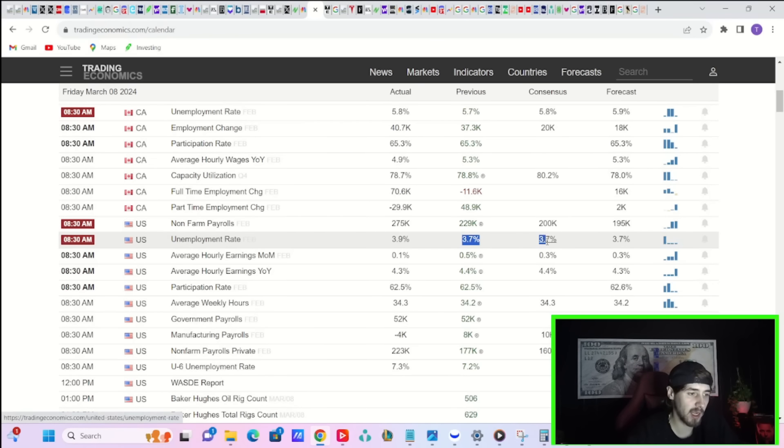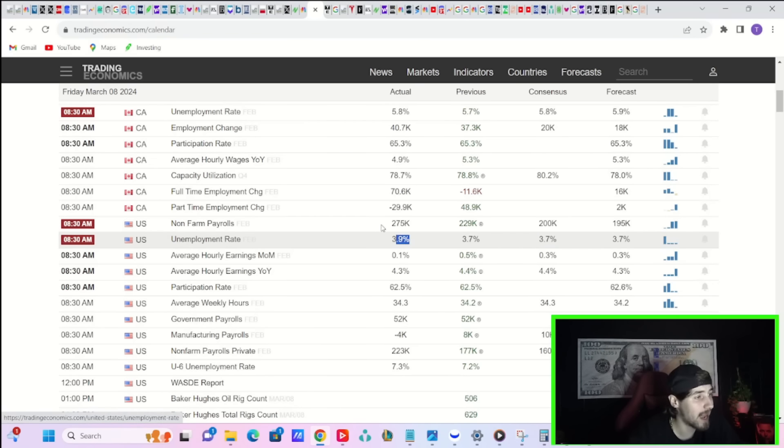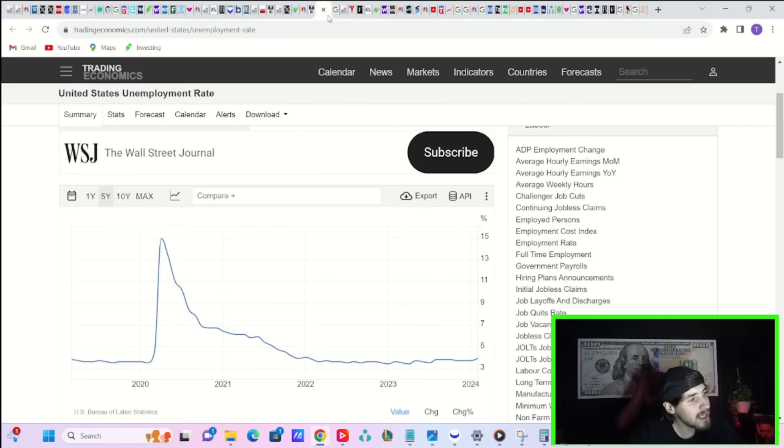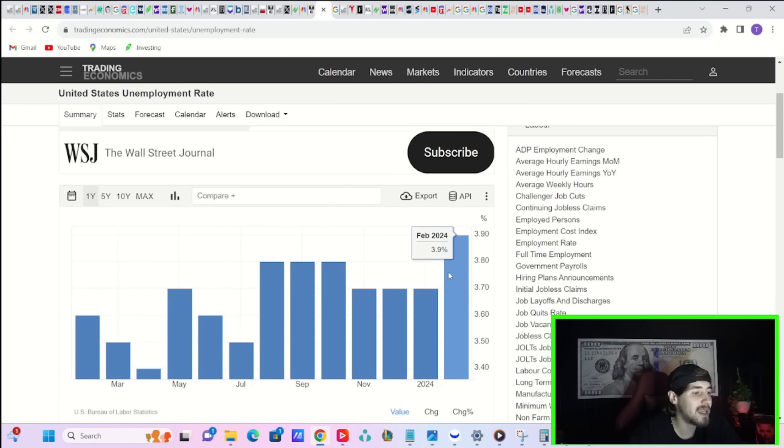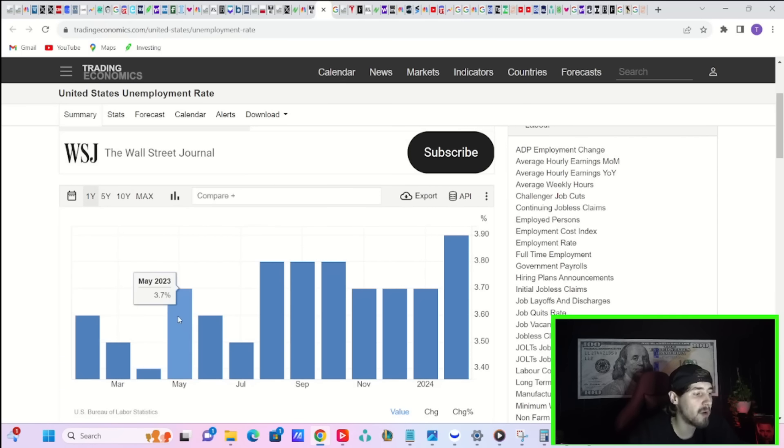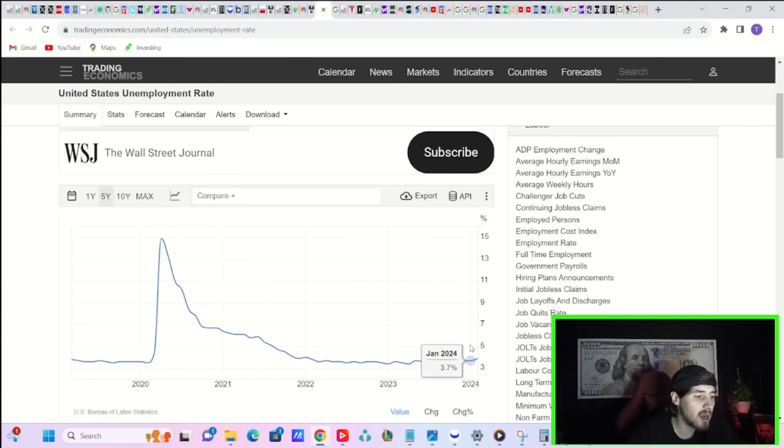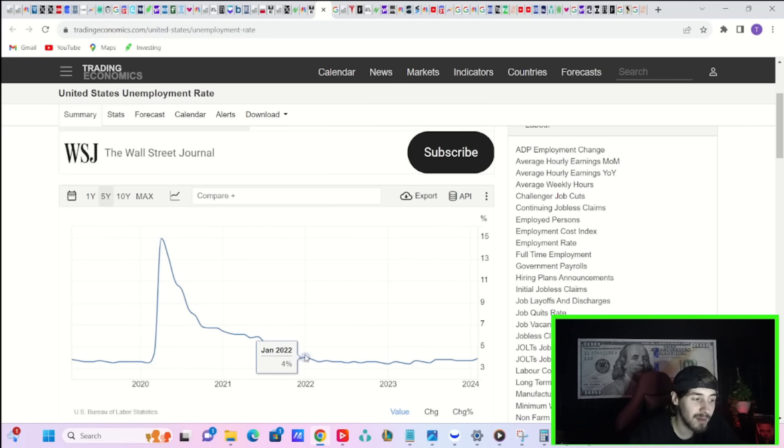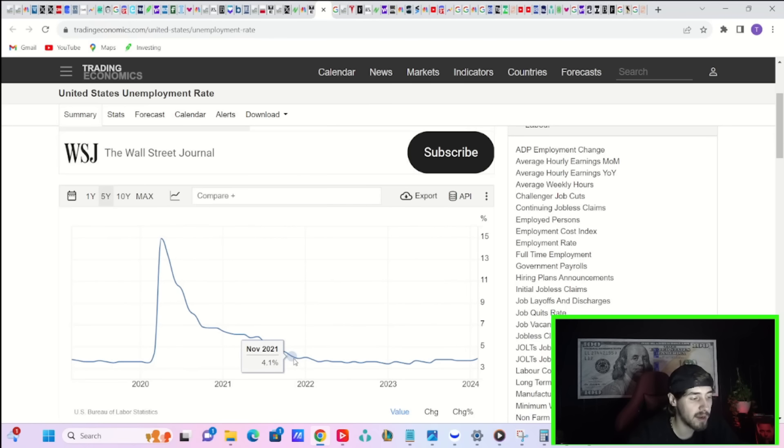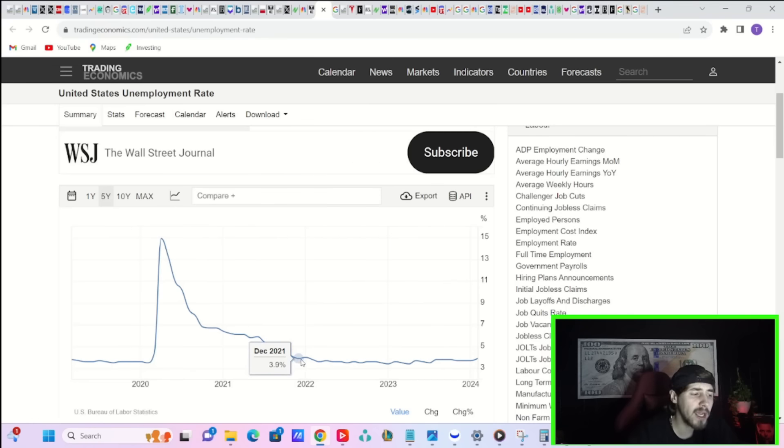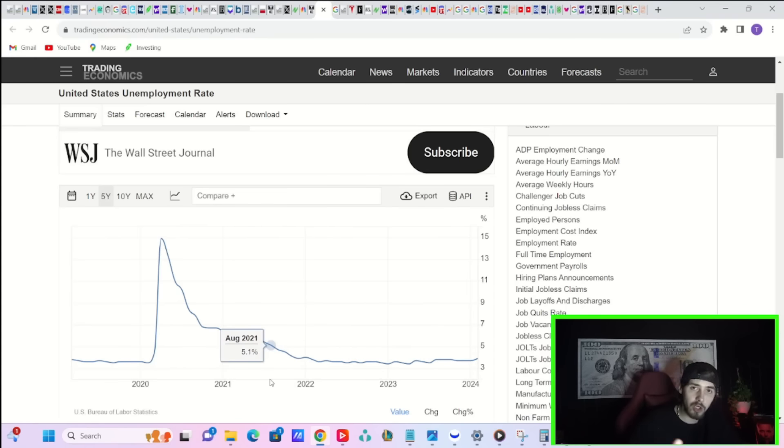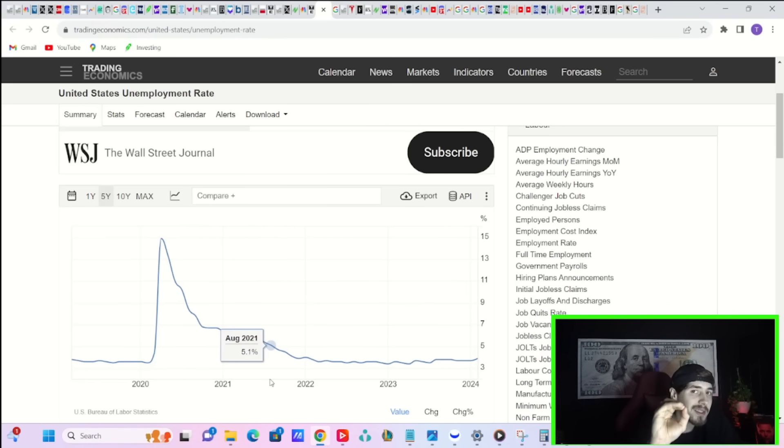Back to the data this morning, we were expecting the unemployment rate to come in at 3.7%. It came in at 3.9%. Might sound like not a big deal, but take a look at the last year. This is the highest the unemployment rate has been in the last year. Actually, this is the highest since January of 2022 when the unemployment rate was 4%. Beyond that, you have to go back to November of 2021 when it was 4.1%. Why is that potentially a big deal?